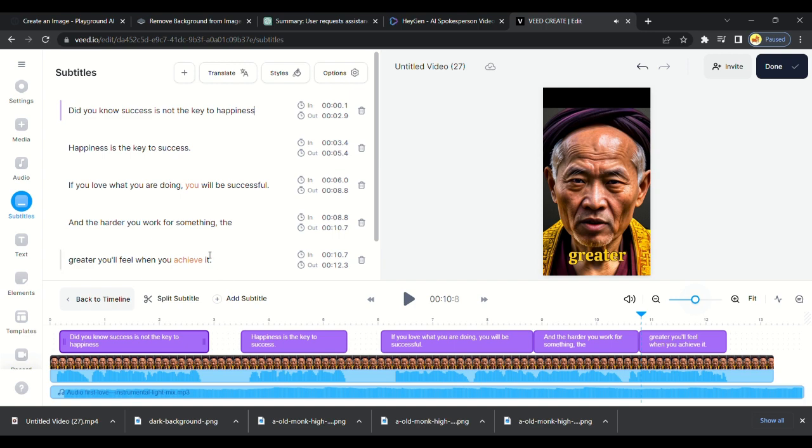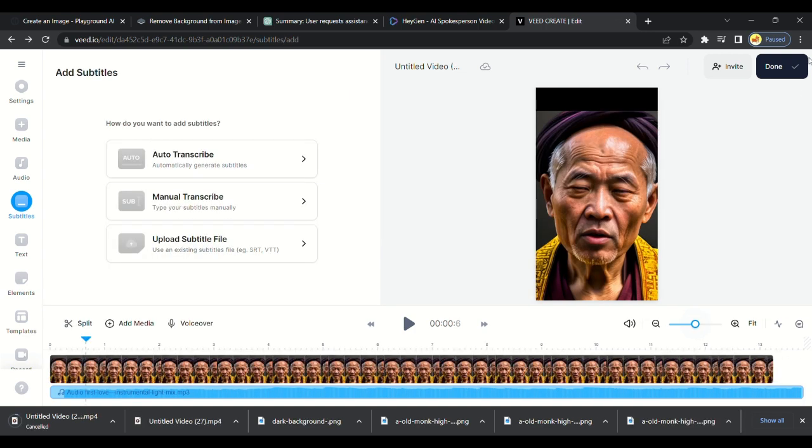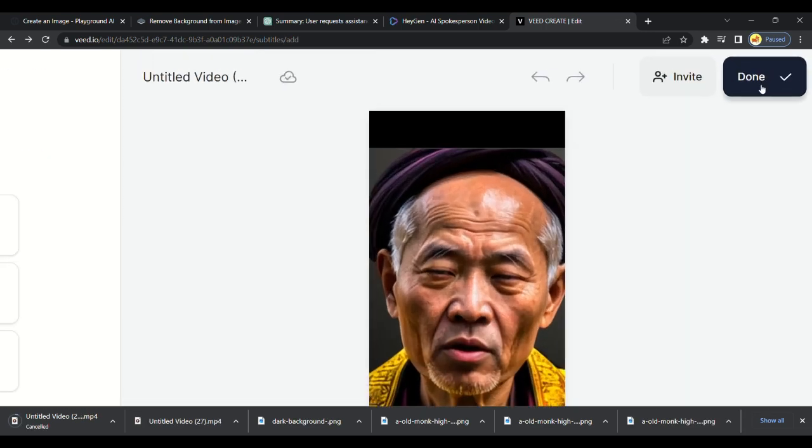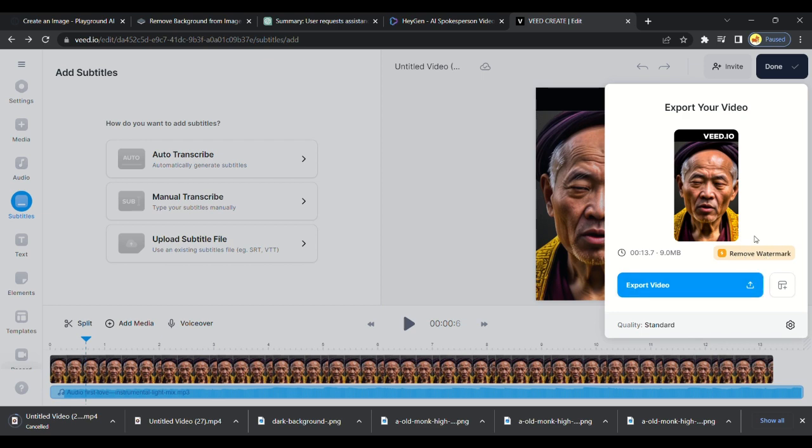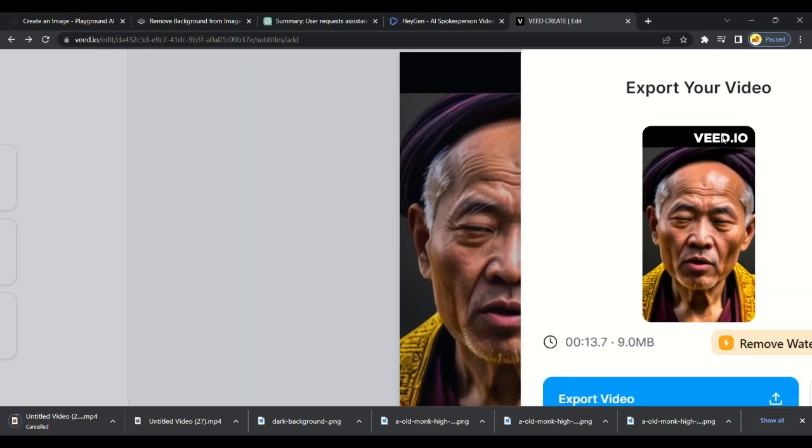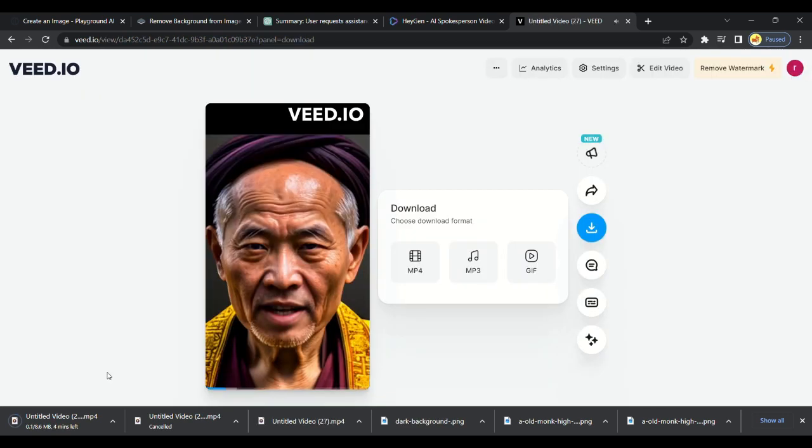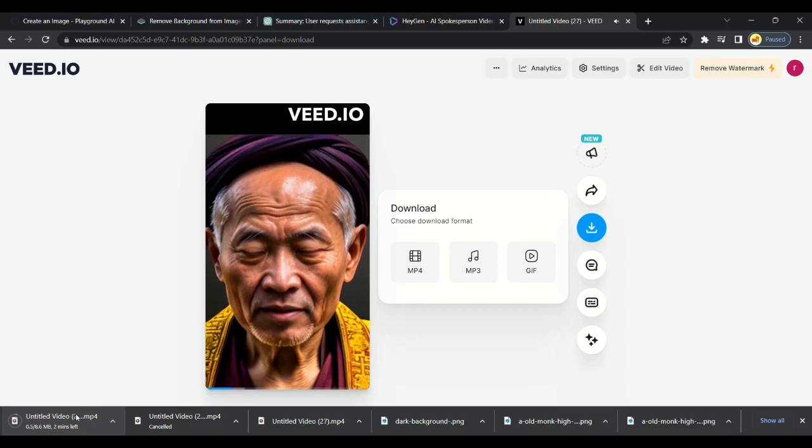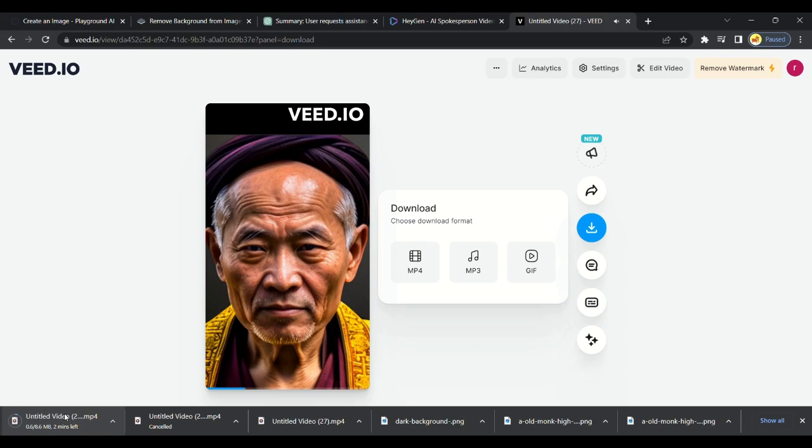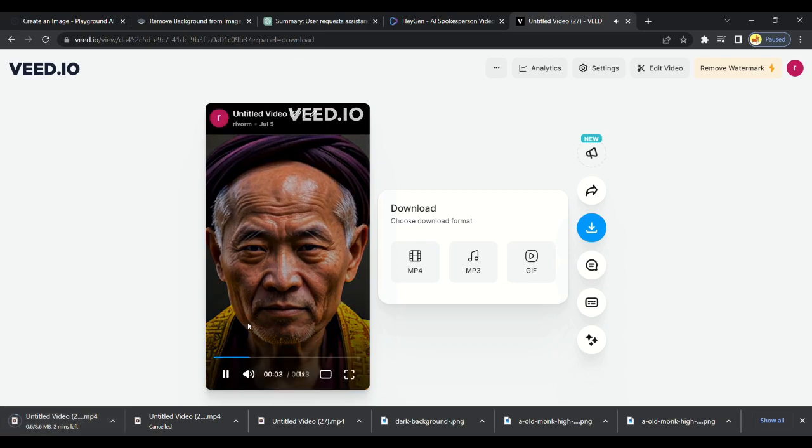Now we are finally done with our video. It's time to export video. Click on done and export video. We got this big watermark of Veed on top of the video. Now you will get why we left space on top. You can cut the upper portion from any app.